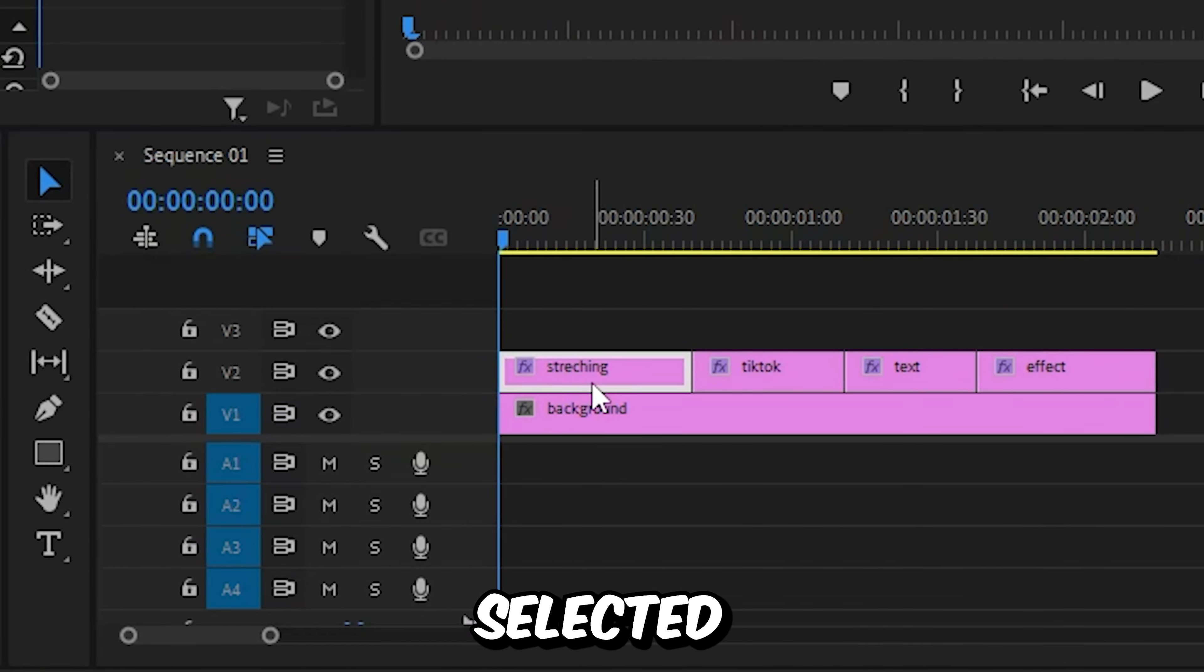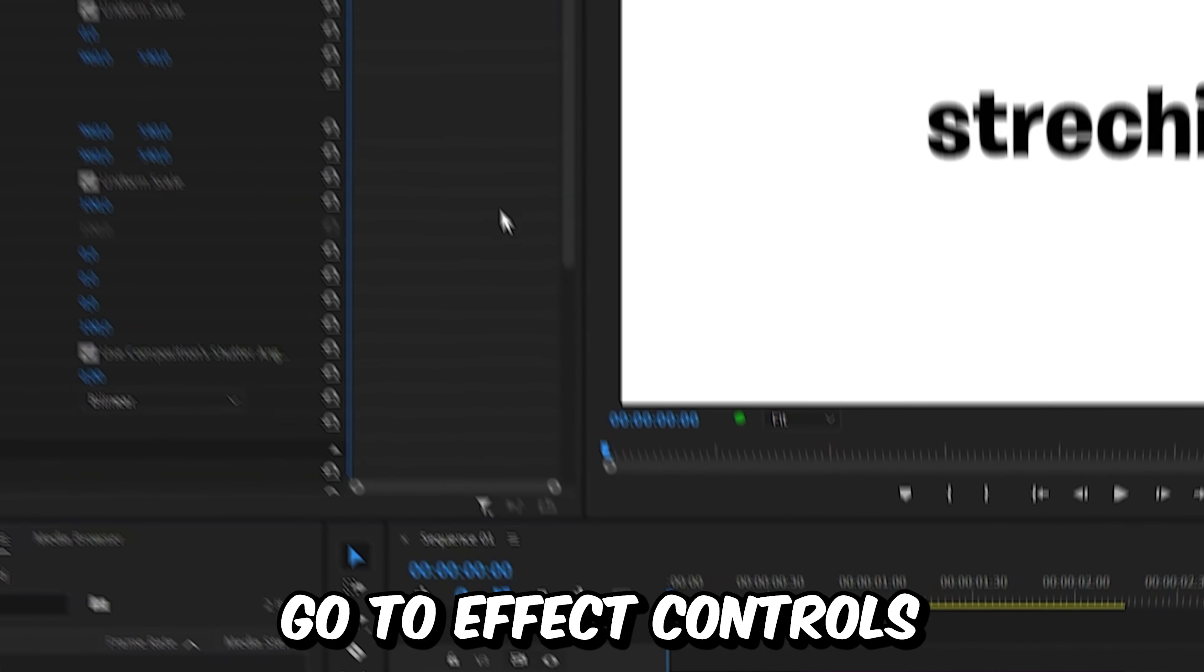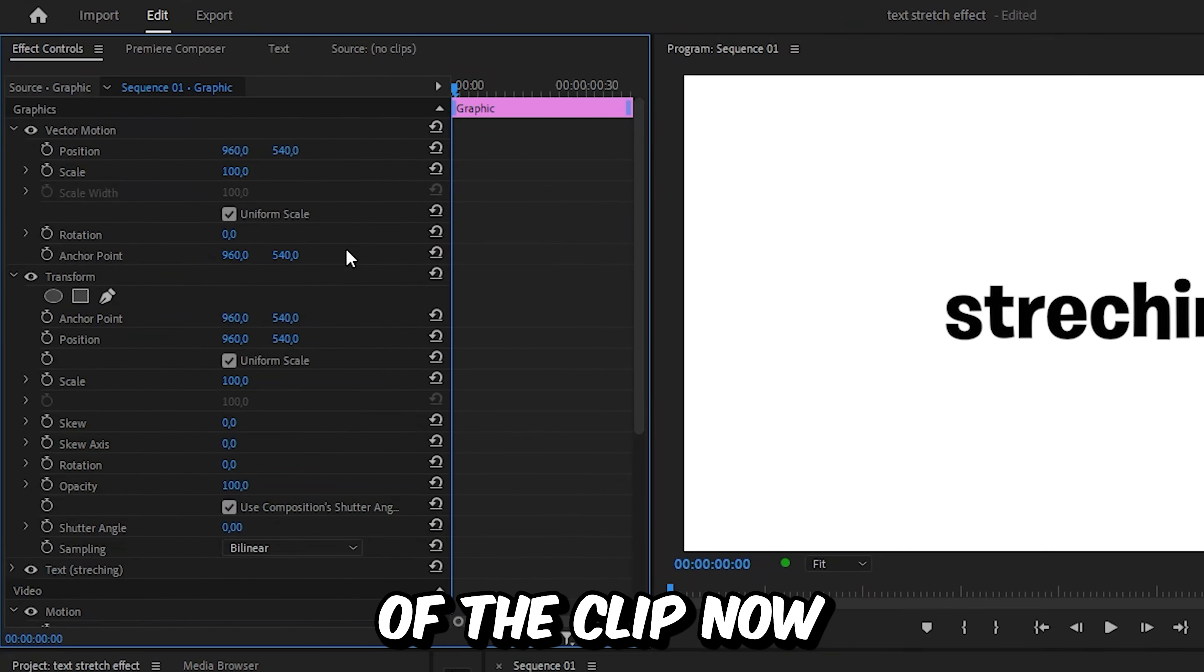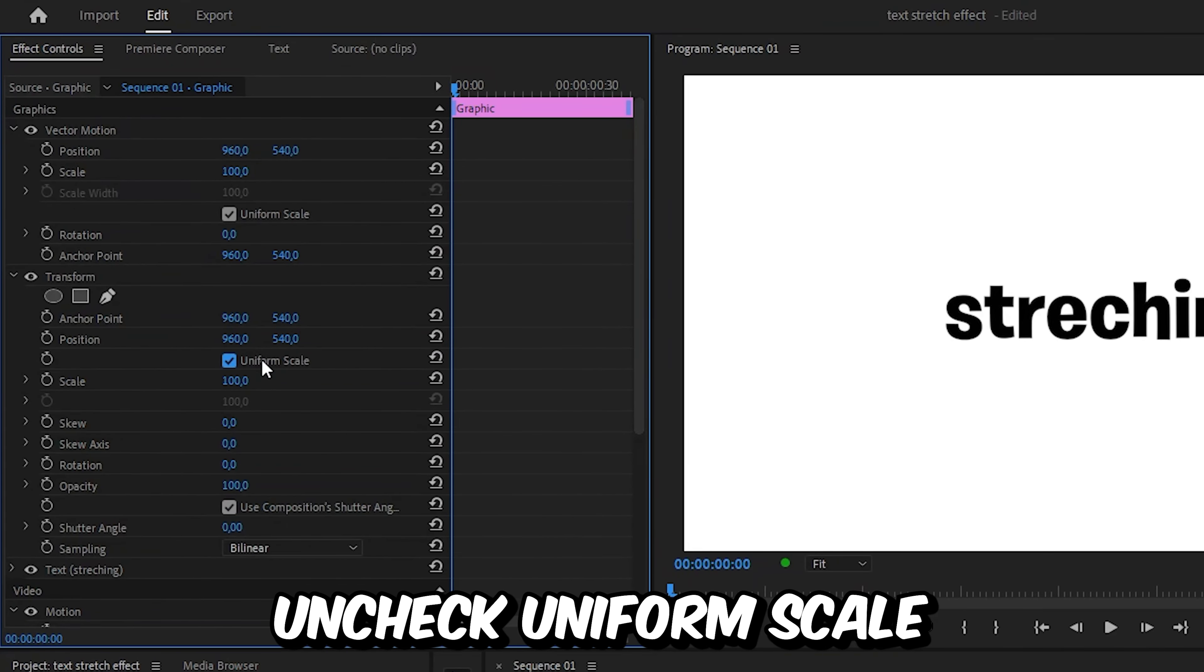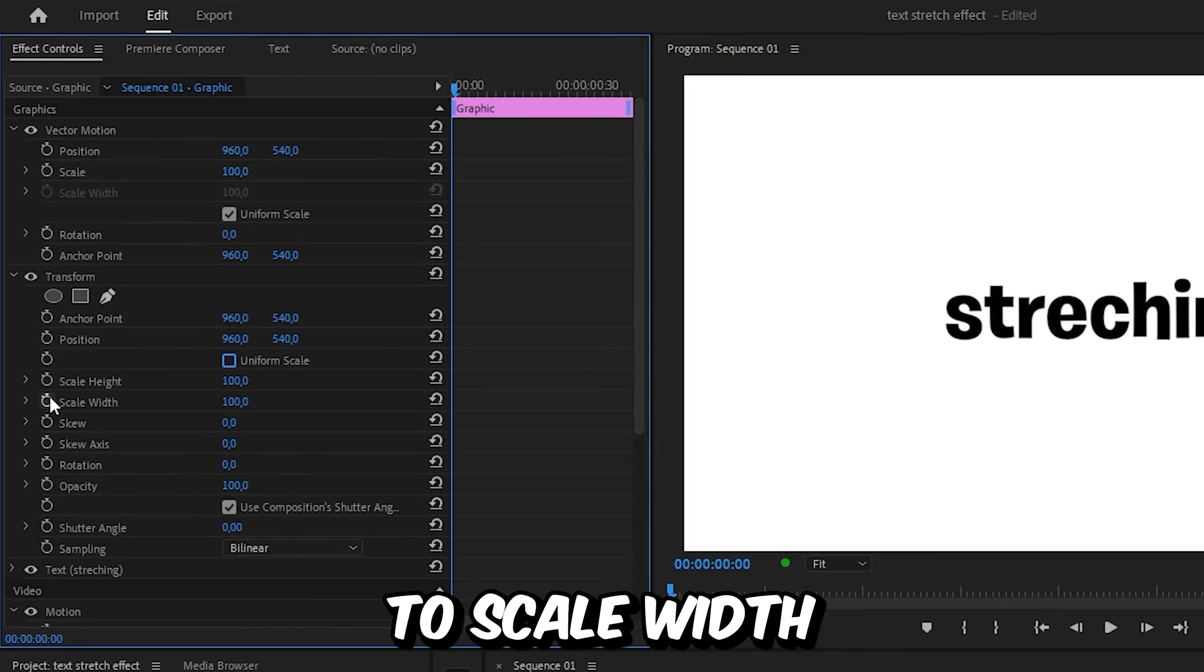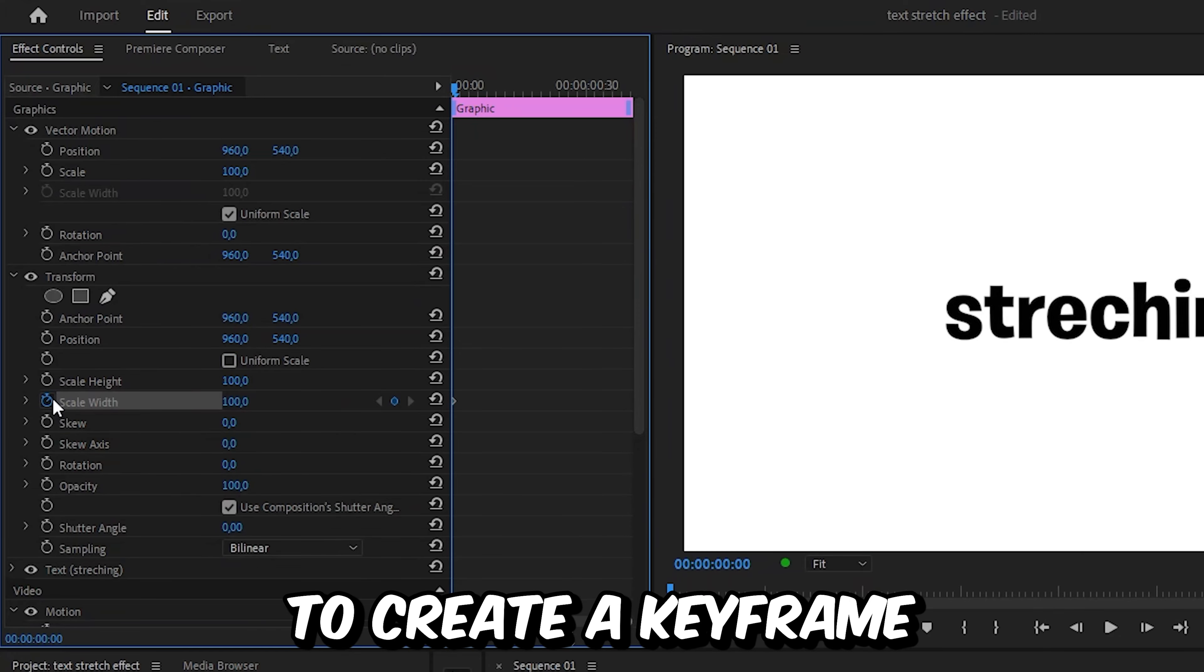With the layer selected, go to effects controls and make sure that you're at the start of the clip. Now uncheck uniform scale and then click on the stopwatch next to scale width to create a keyframe.